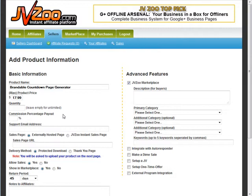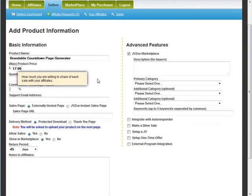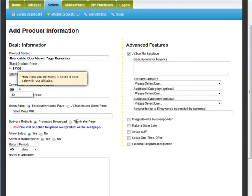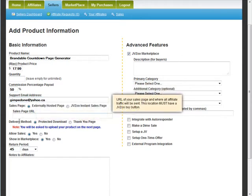You can also set a total quantity if you want, to limit the number you're going to sell. If you leave it blank, you'll be able to sell as many as you want. The commission percent — we're going to set 50%. Then put your support email in there.